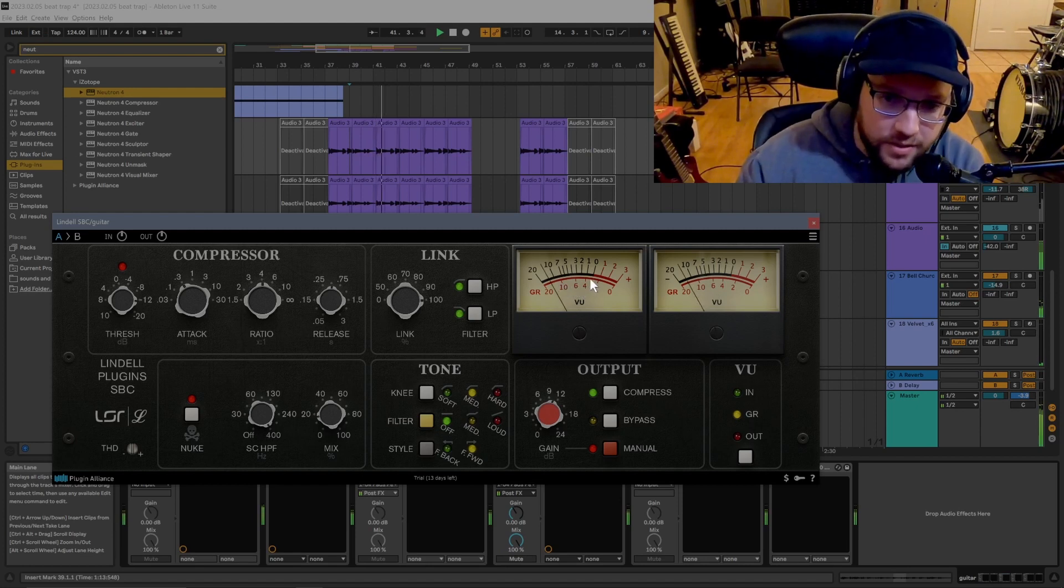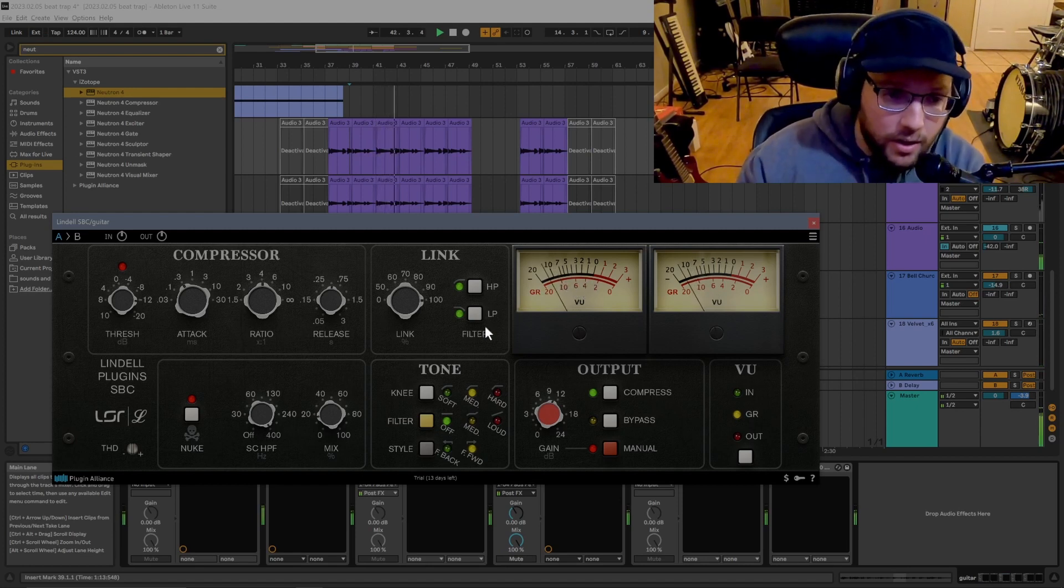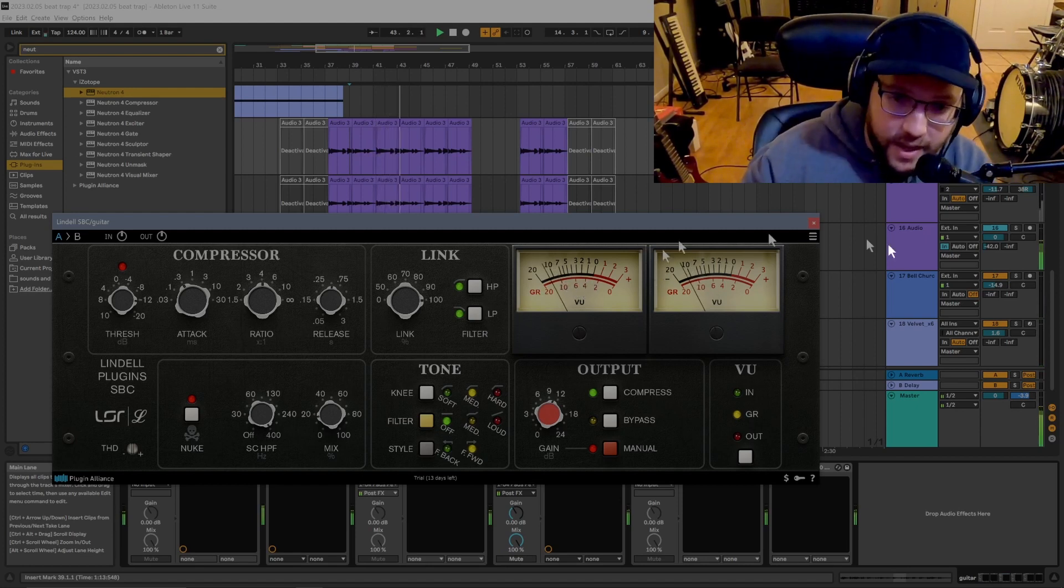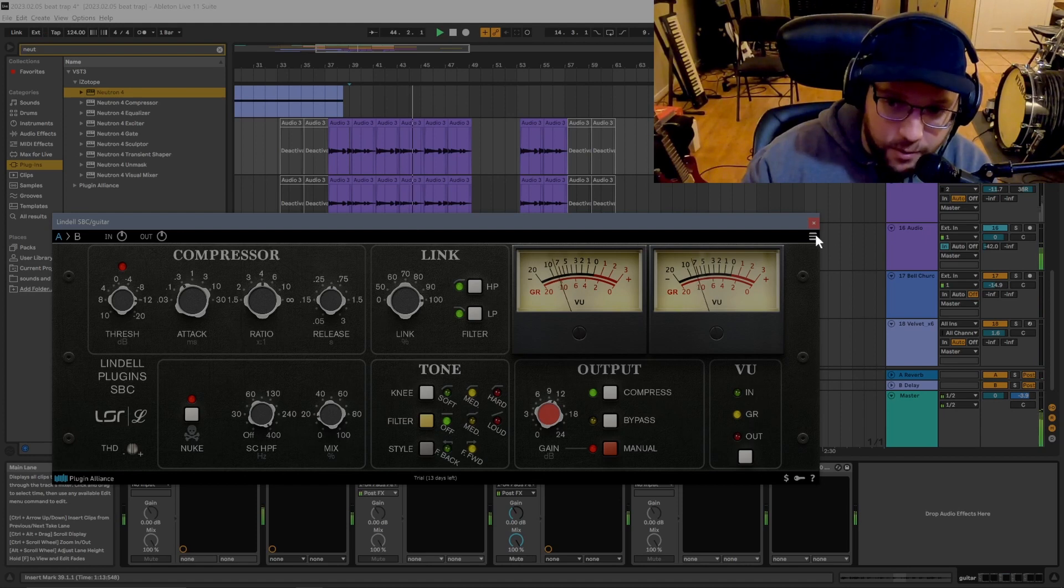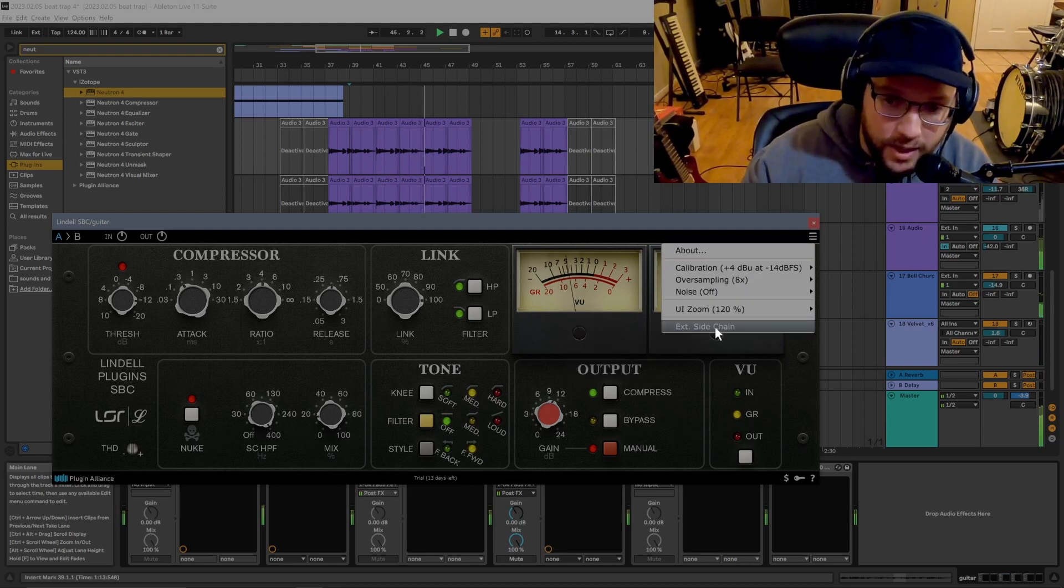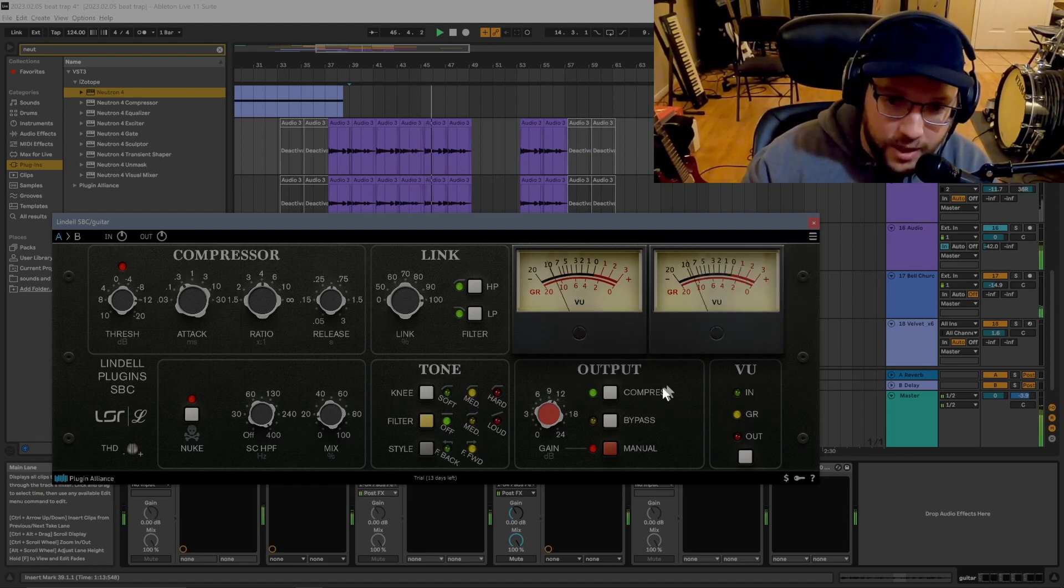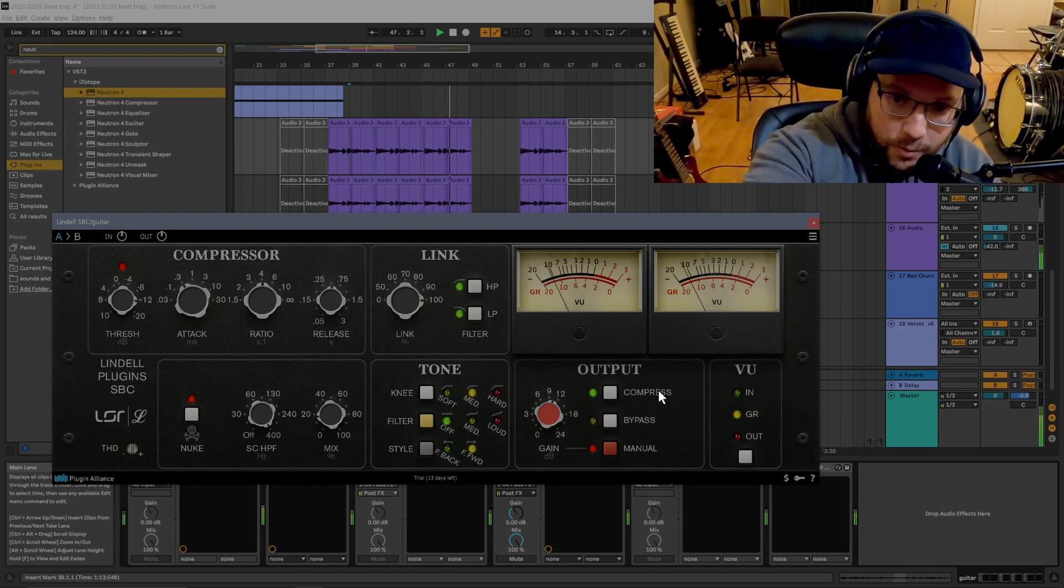Once again, that doesn't appear to be drums, that appears to be guitar. So in this case, I had to click all around, eventually I found this. Once again, you hit external sidechain. Now it's moving to the drums.